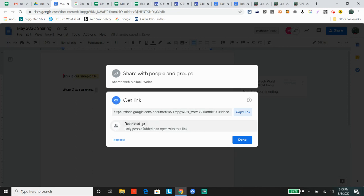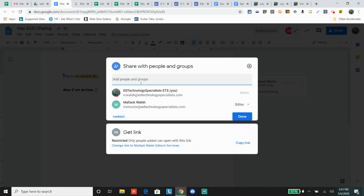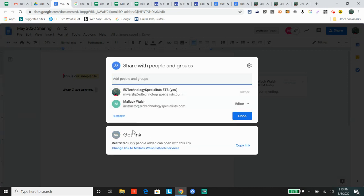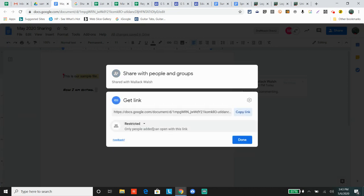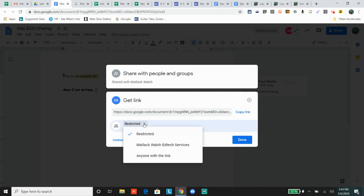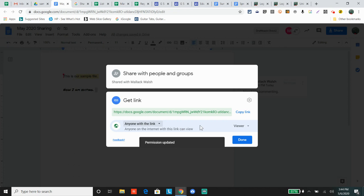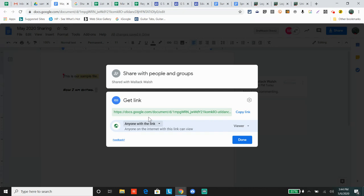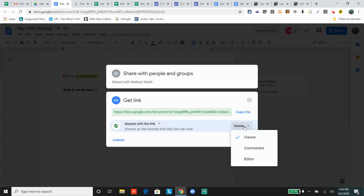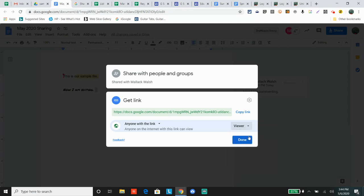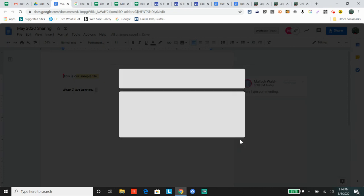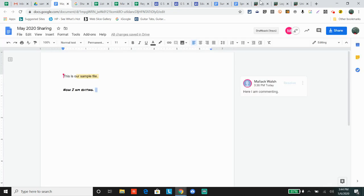Basically, right now it's restricted. The only two people in the world who can see this document are these two people. But if you change that to 'Anyone with the link,' anyone with this link will be able to see the document because it says viewer. If you want anyone with the link to edit the document, you click edit. Anyone with the link to comment, you click comment. Then you can simply copy the link and paste it.